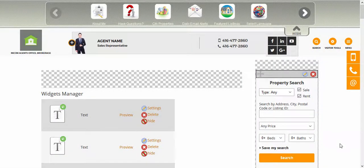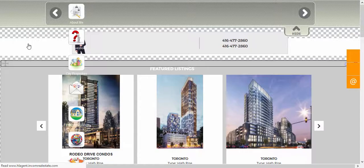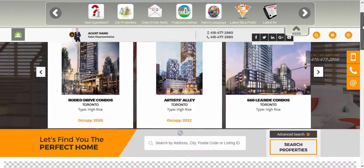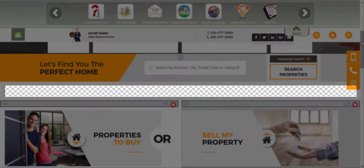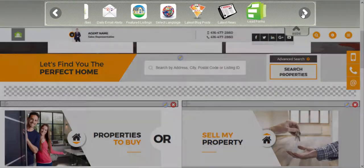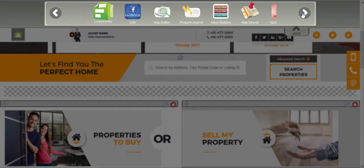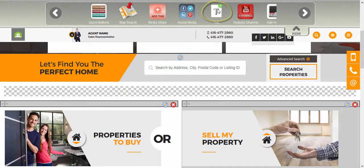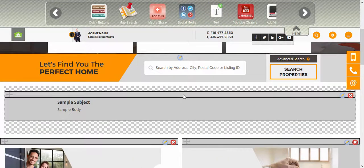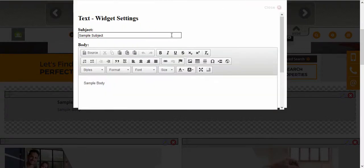Remember, whenever you're dragging and dropping widgets into the checkered areas of the page, the first step is to go to the page that you want to edit. In this case, if we're adding the button to the front page, we have to access the front page first. Then it's just a matter of finding the text widget from the widget toolbar and dragging it into the checkered area.